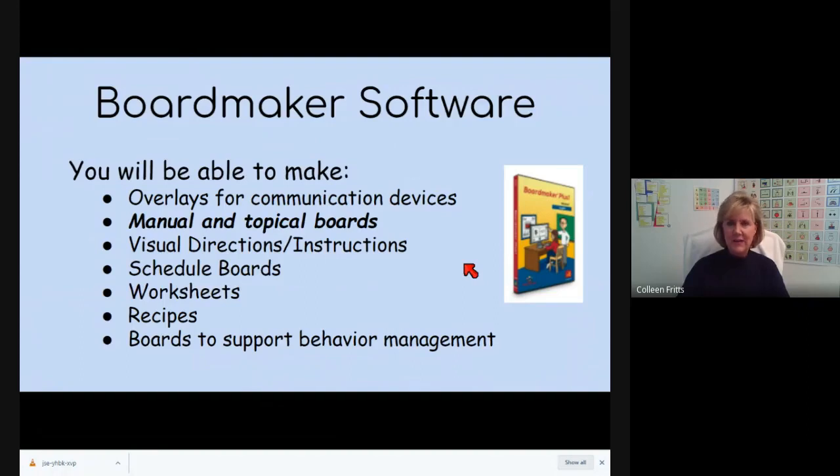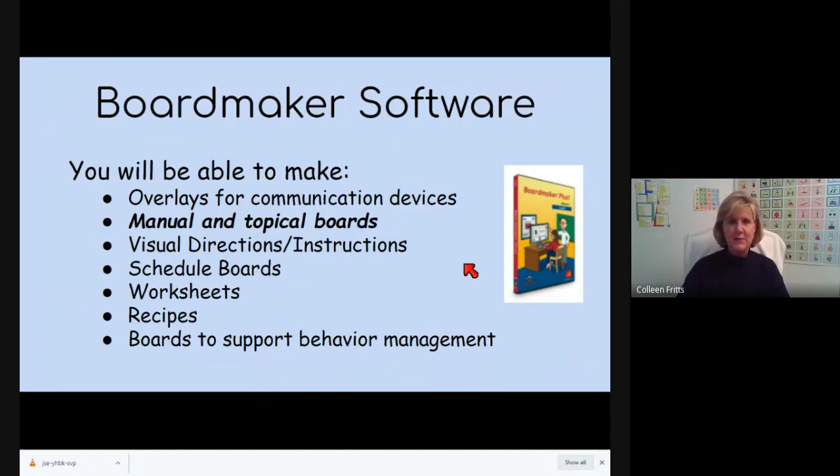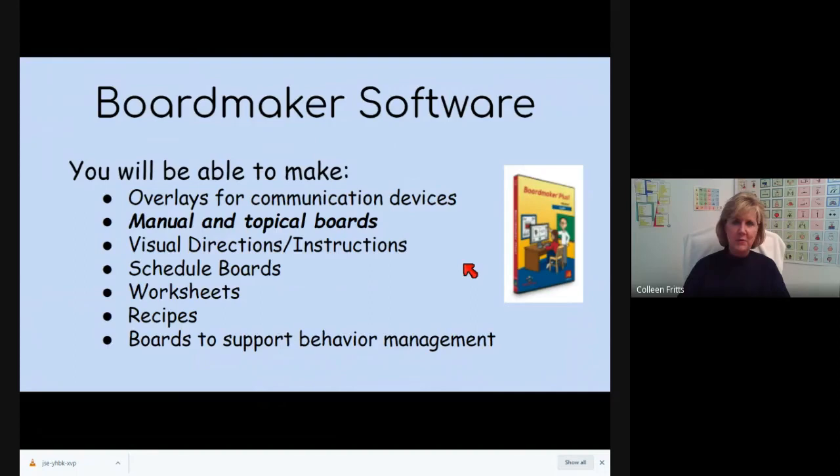You can make directions, schedules, things for behavior management. A lot of different things you can make, but today we're going to look at a manual board or a topical board.